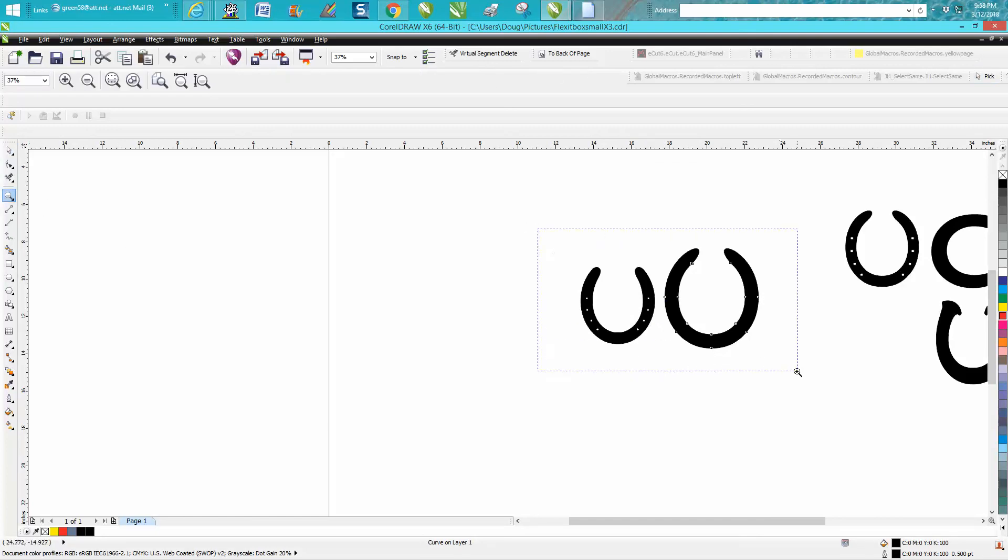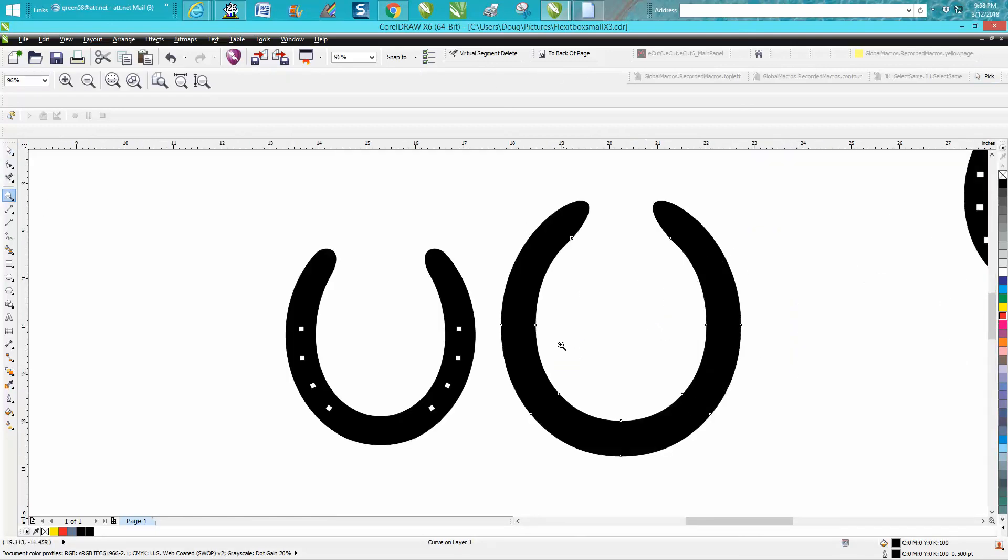But this could happen with any text or any letter. You could make the shape of things you would have never thought of. Anyway, hope that helped a little bit. Thank you for watching.